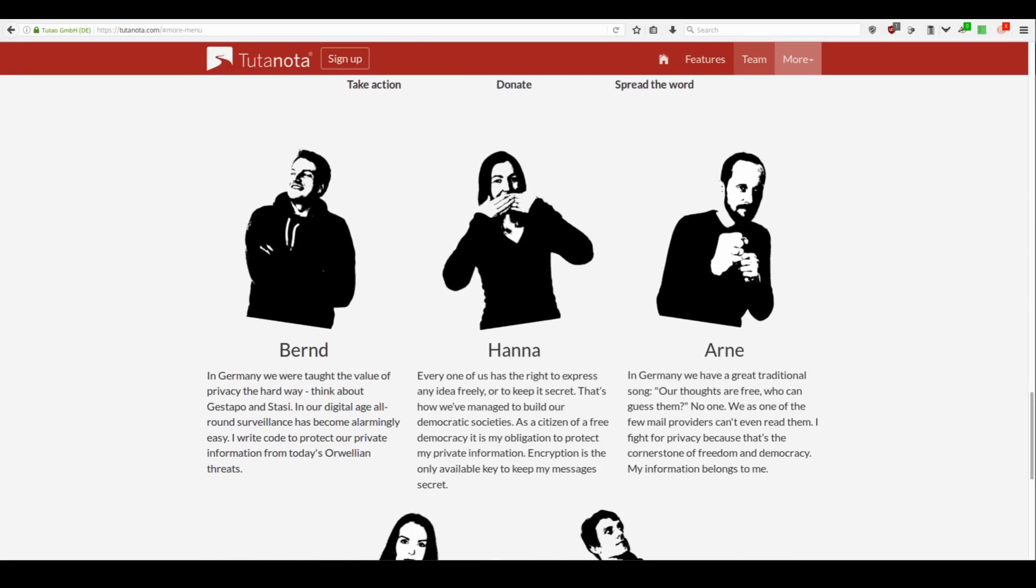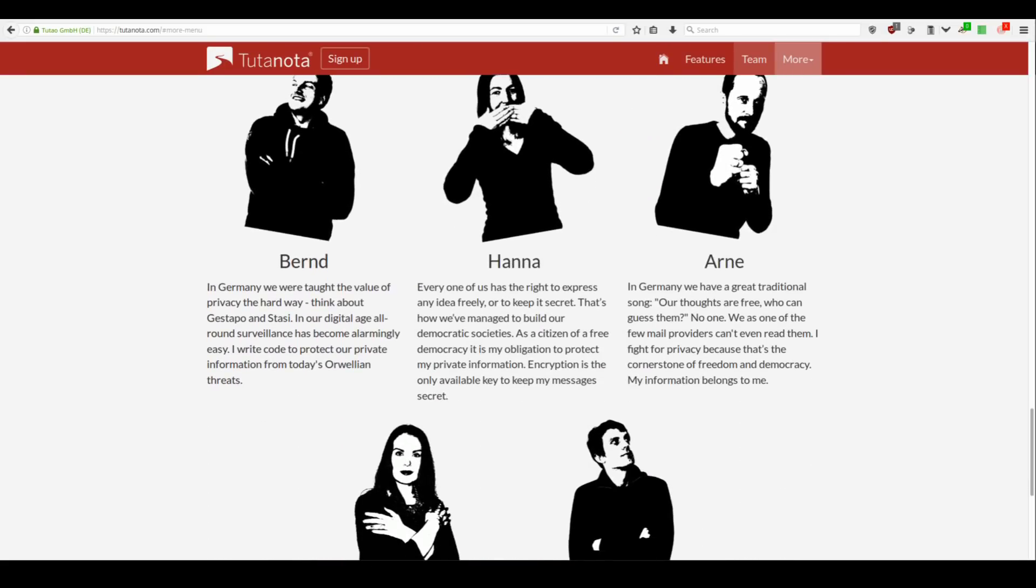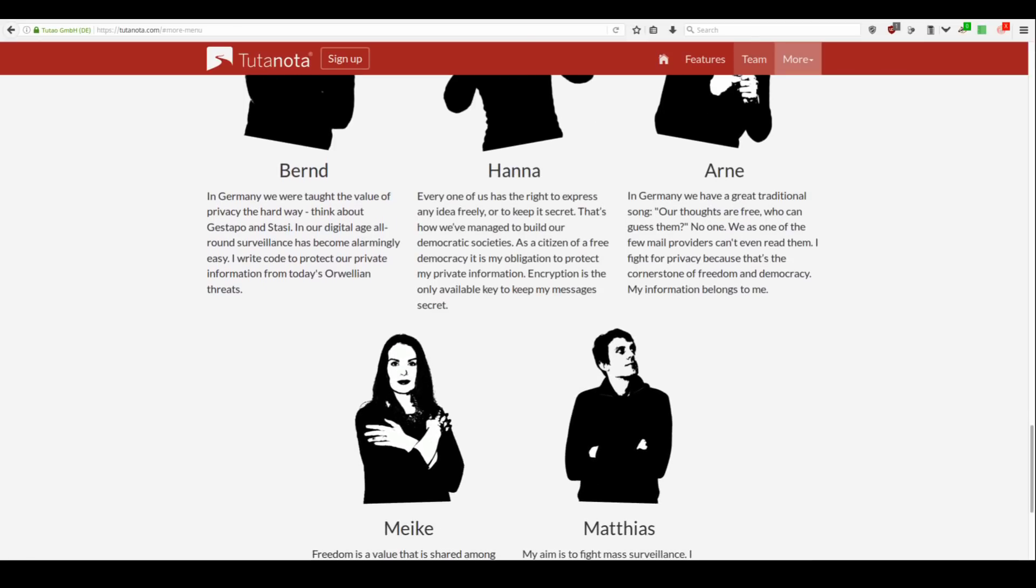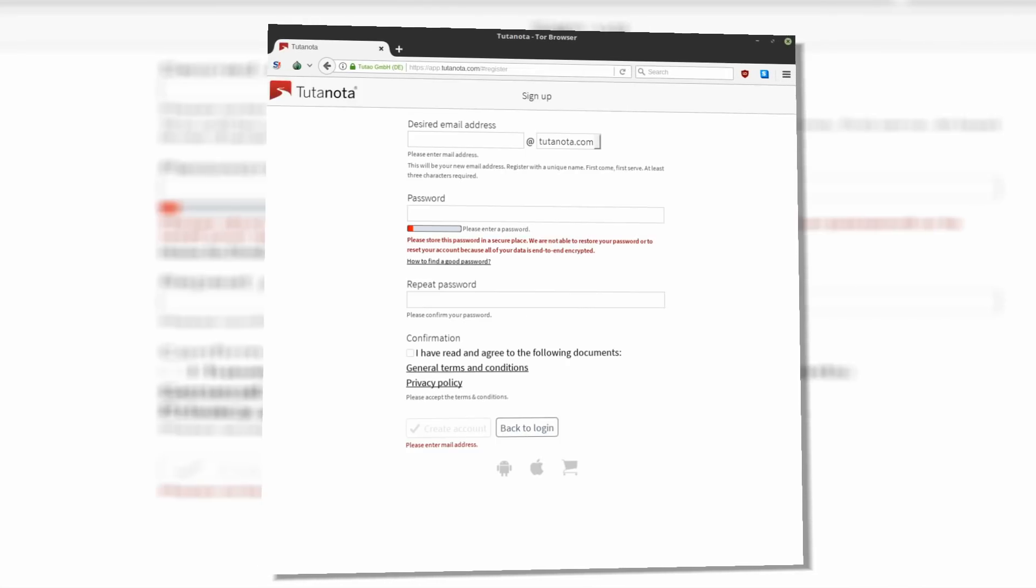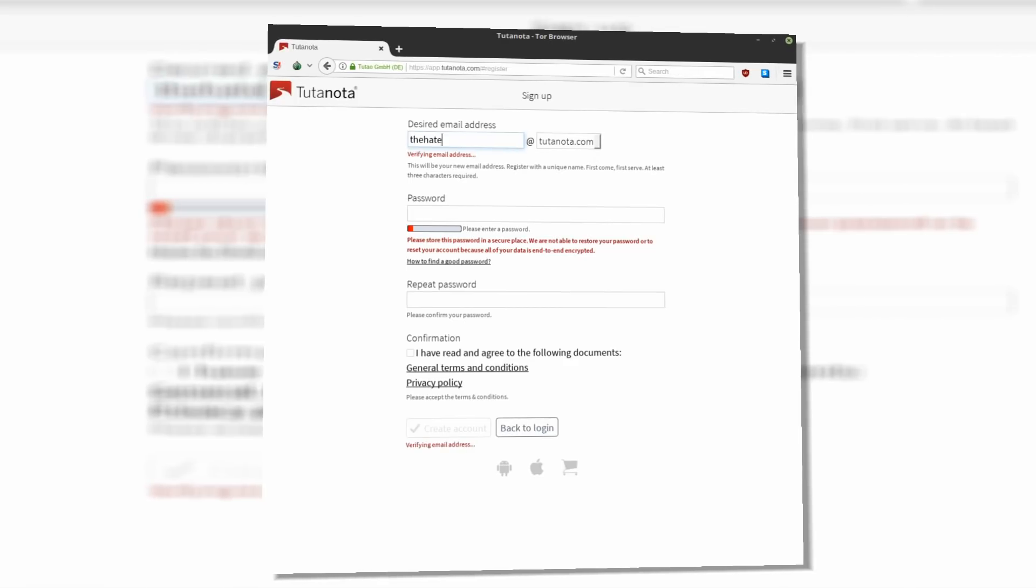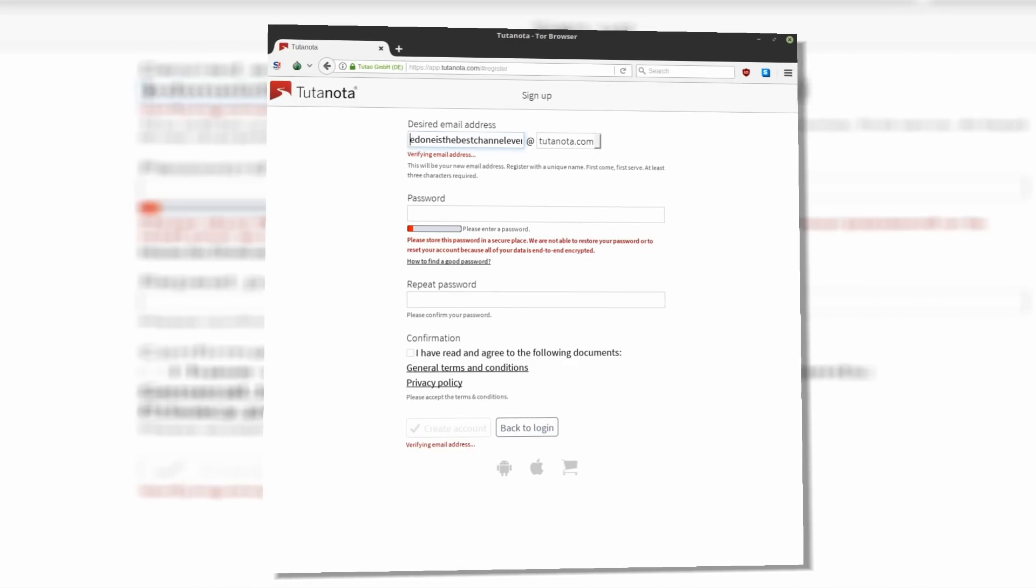No external links, no advertisements, no flashy javascript. Tutanota lets you create your secure email anonymously. No personal information are required, no need for any contact details for verification. I signed up for Tutanota email through Tor and they still didn't require any verification.